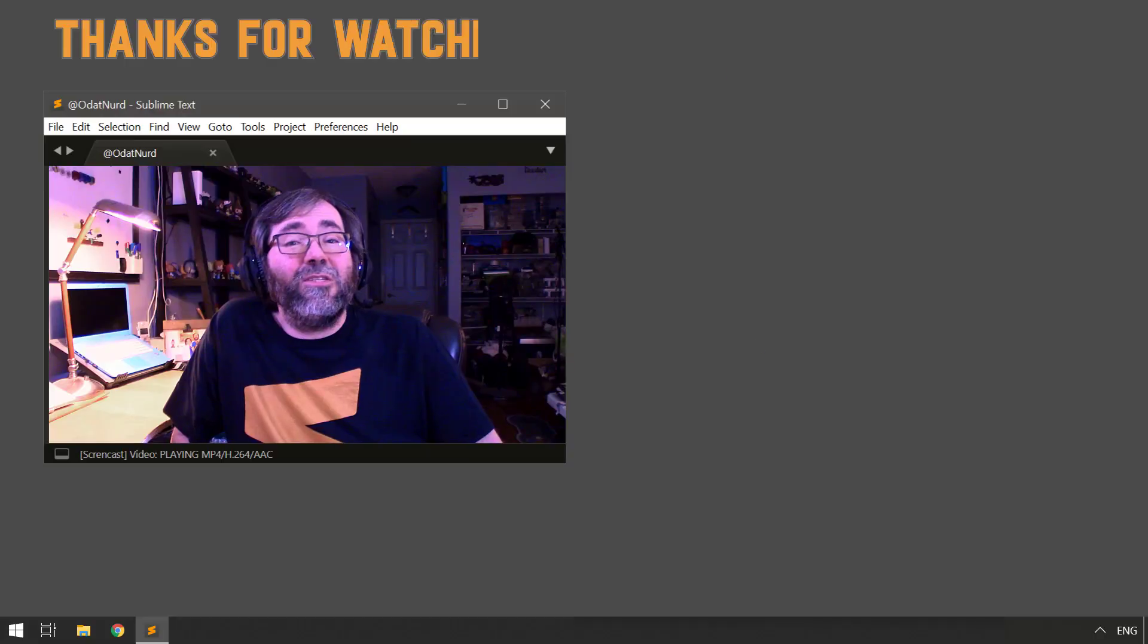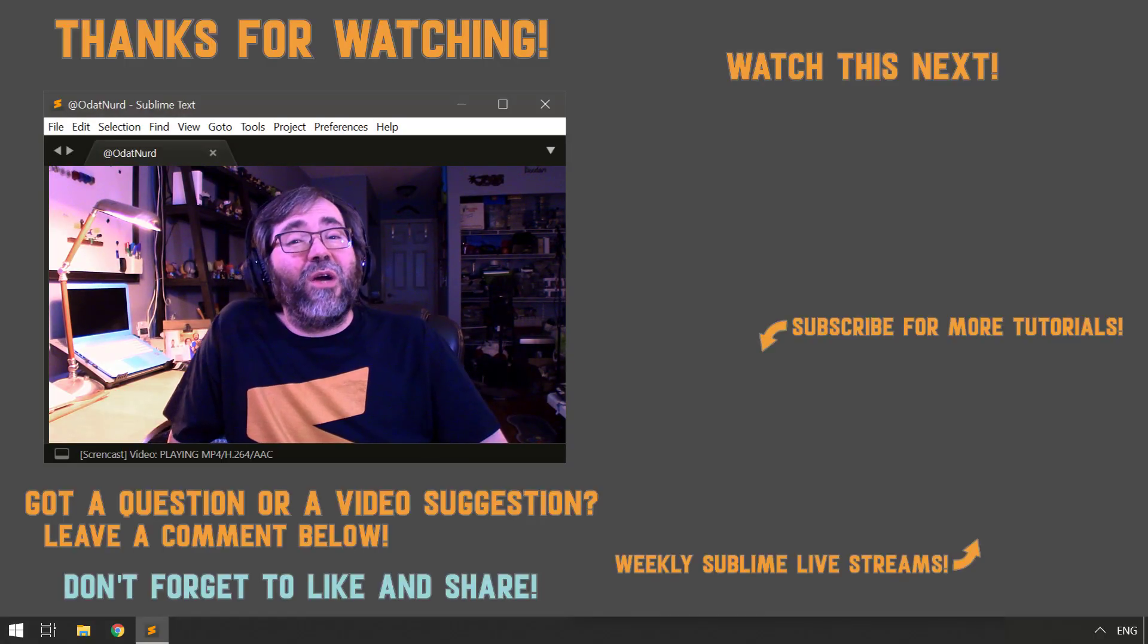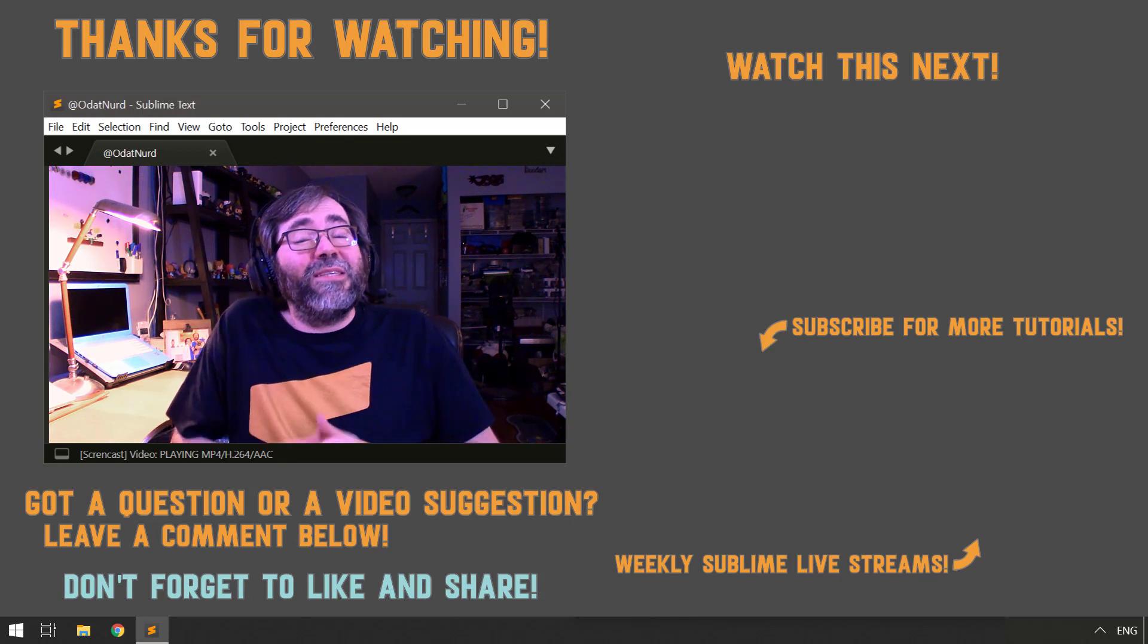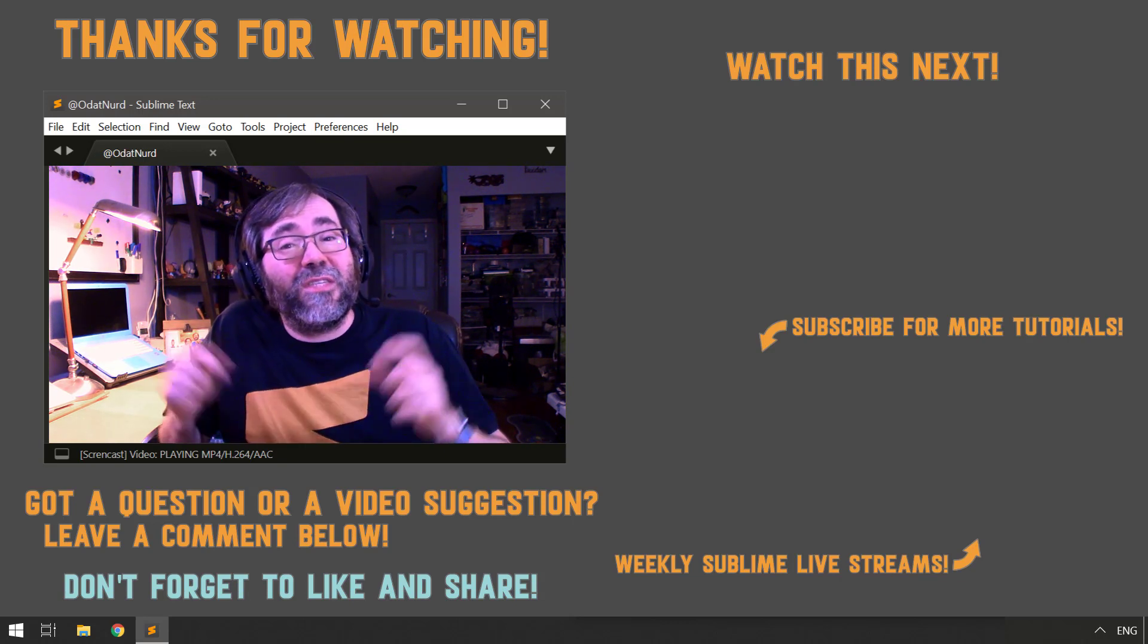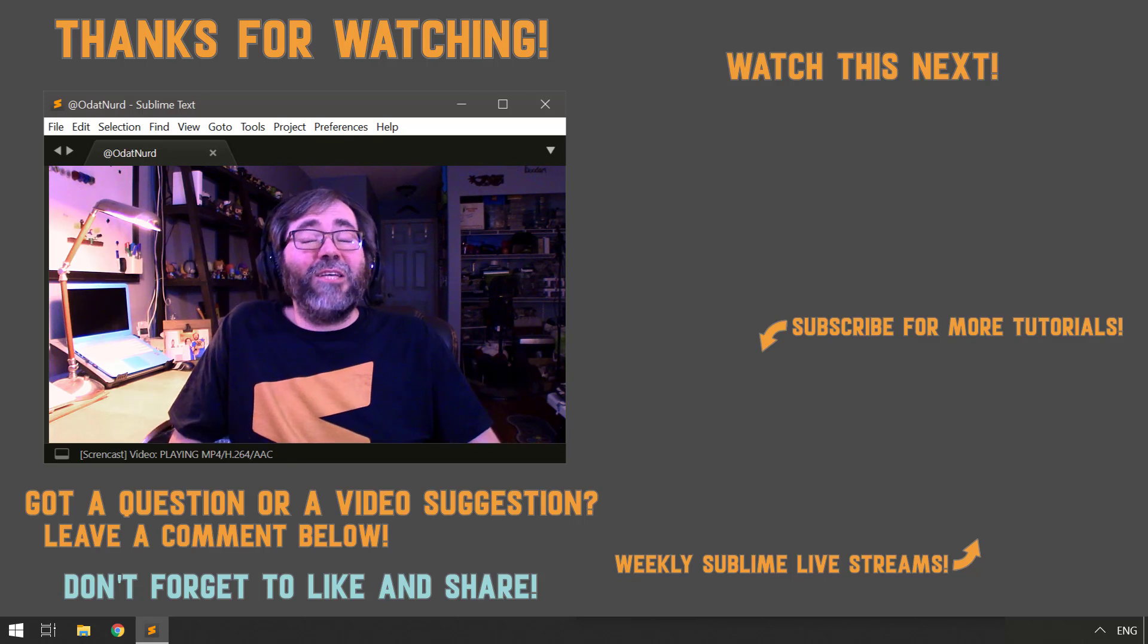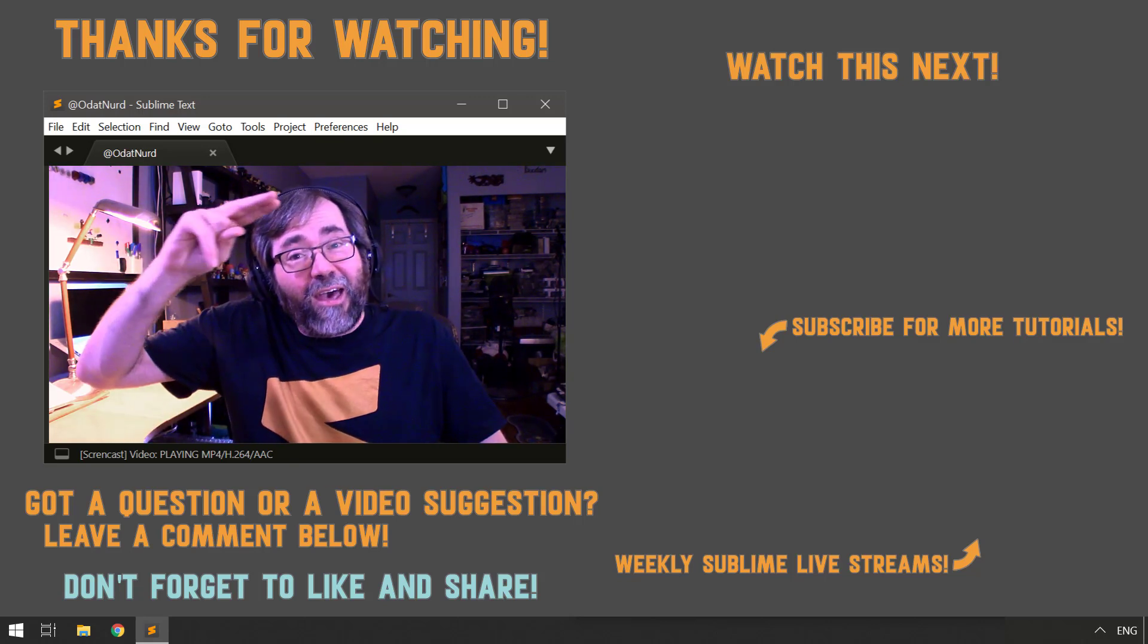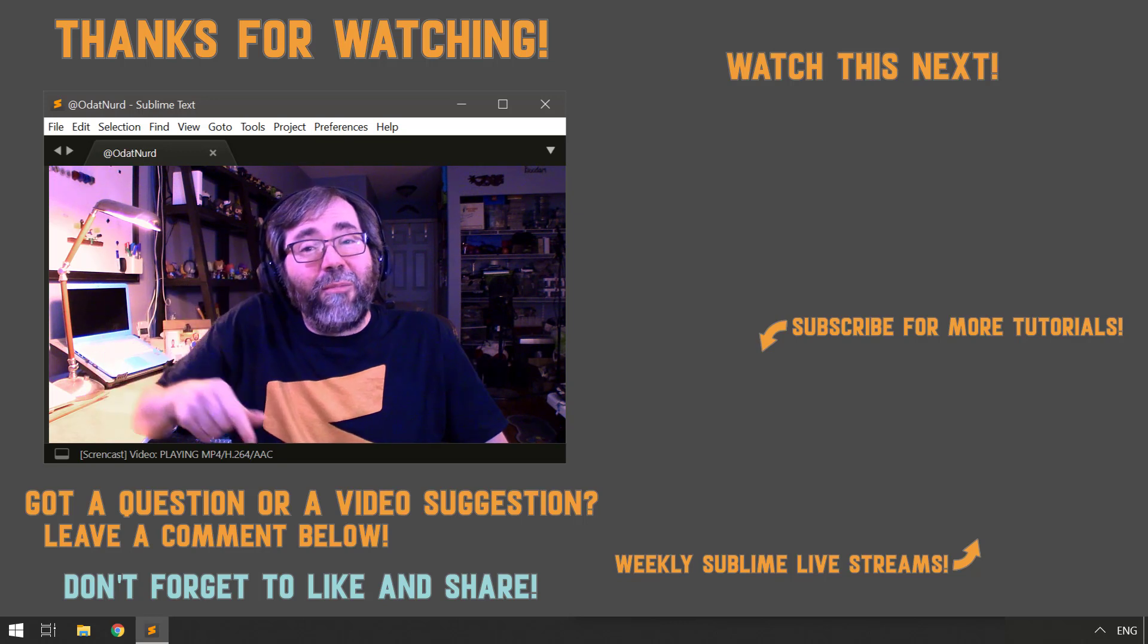And speaking of that, in the next plugin 101 video, we're going to start diving into some of the things we can do with the Sublime Text API by learning how we can determine what version of Sublime we're running in, what operating system we're on, and things of that nature. And if you'd like to know when that is happening, use that button down below to subscribe and ring the bell notification icon so you don't miss a thing. You can always also leave questions, comments, requests for clarification, or topics that you want to make sure get covered in this video series down in the comment section below this video. Until the next plugin 101, this is ODAT Nerd asking you to please have a sublime day.